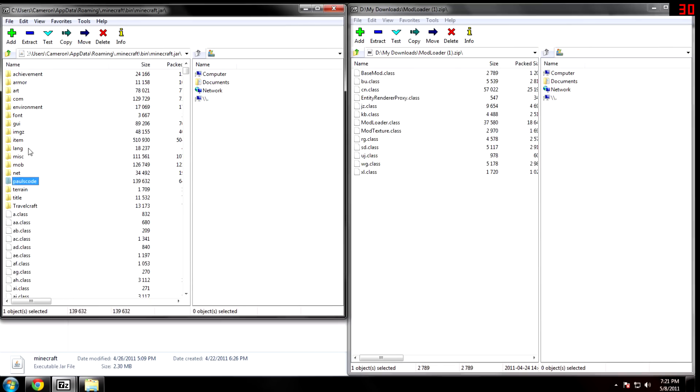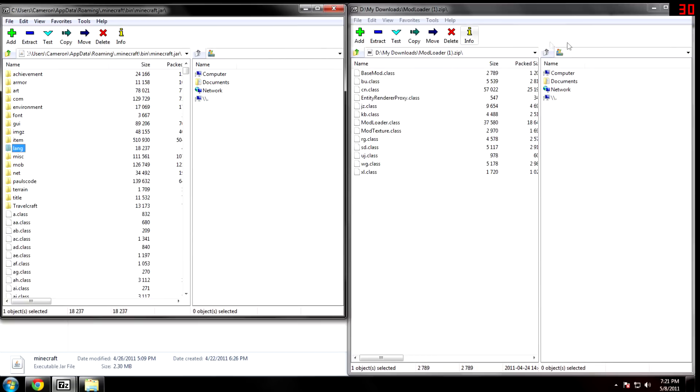Then when you've moved the files there, if it's a new install in Minecraft, it will say META-INF. You want to select it and delete it. If you don't, your game will crash.